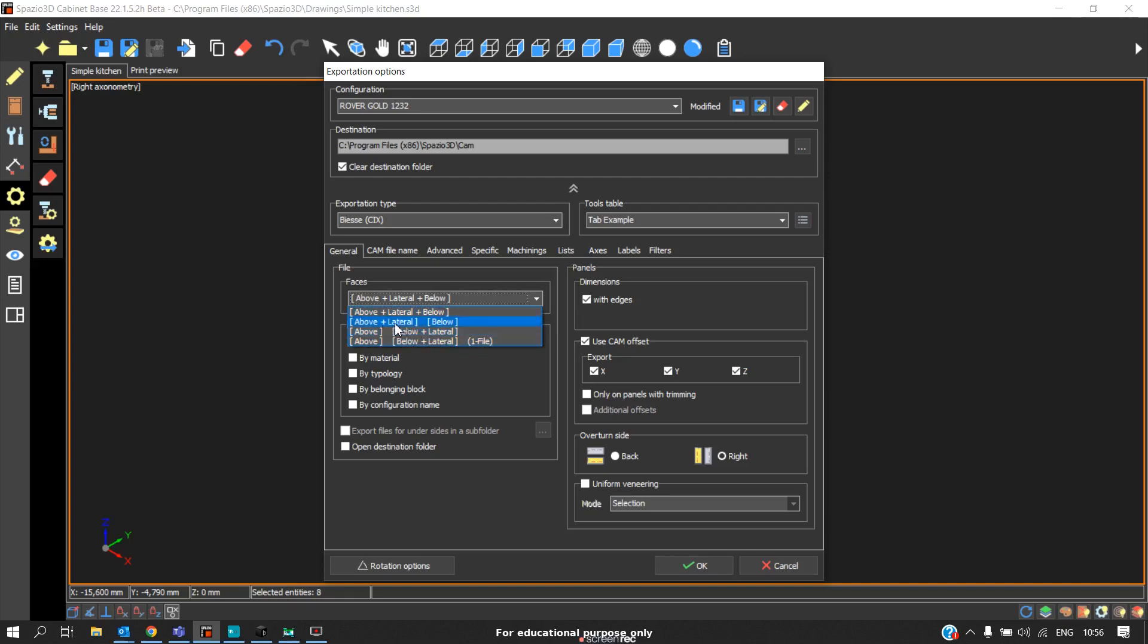If you want to divide above, lateral, and below separately, you can use this option. There are multiple ways to divide the CNC program. We usually combine all three operations as a single file.